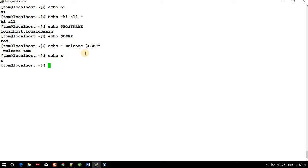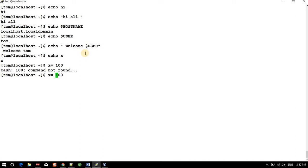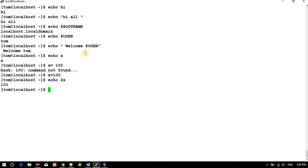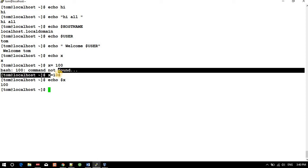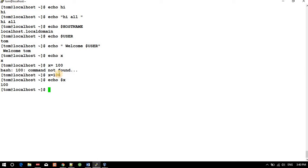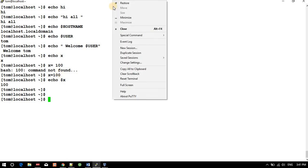If you type 'echo X', it simply prints 'X'. If I set 'X=100' and then type 'echo $X', it prints the value of X, which is 100. So we have set the value of X to 100. In this way you can use this command.